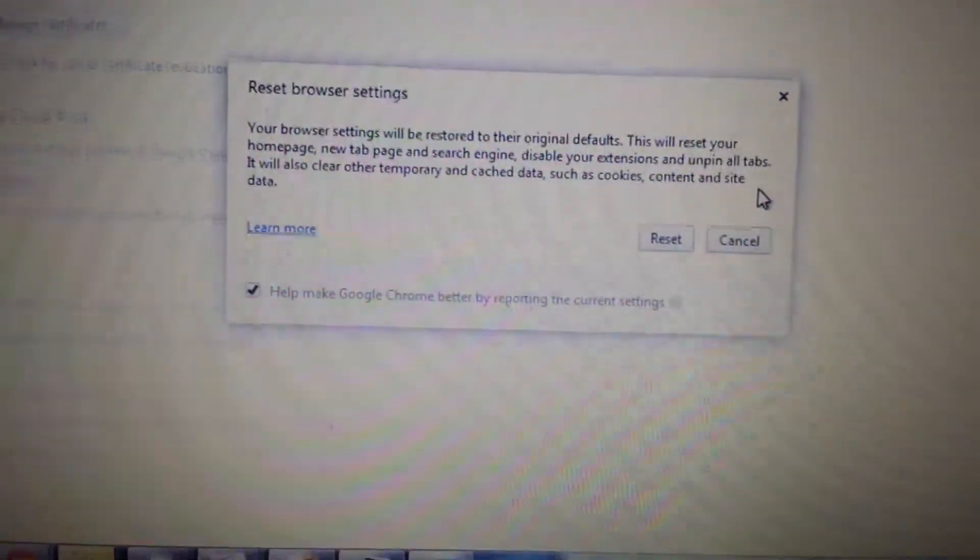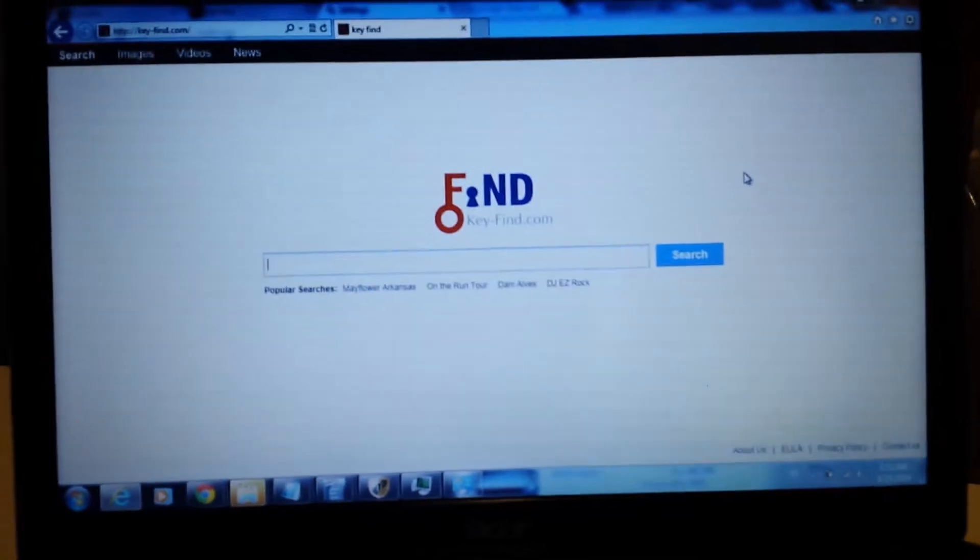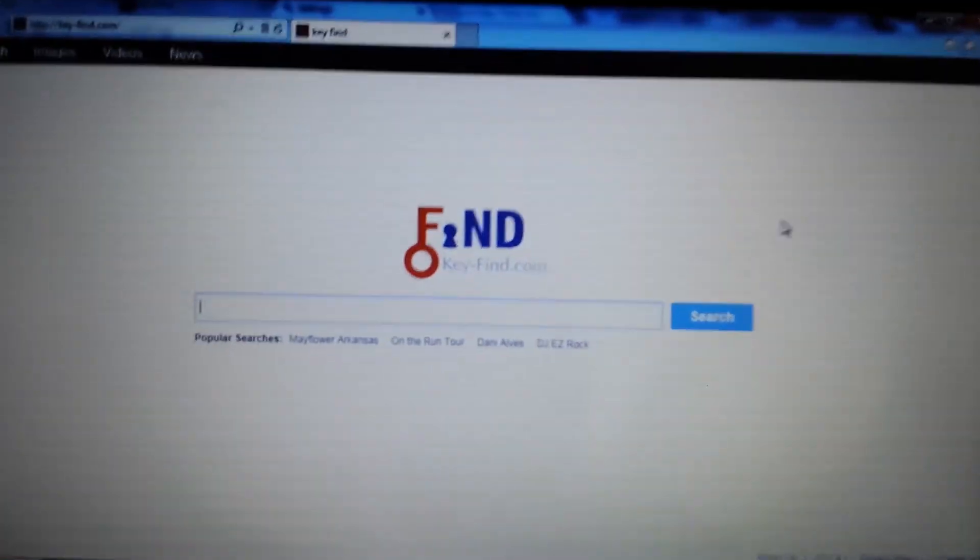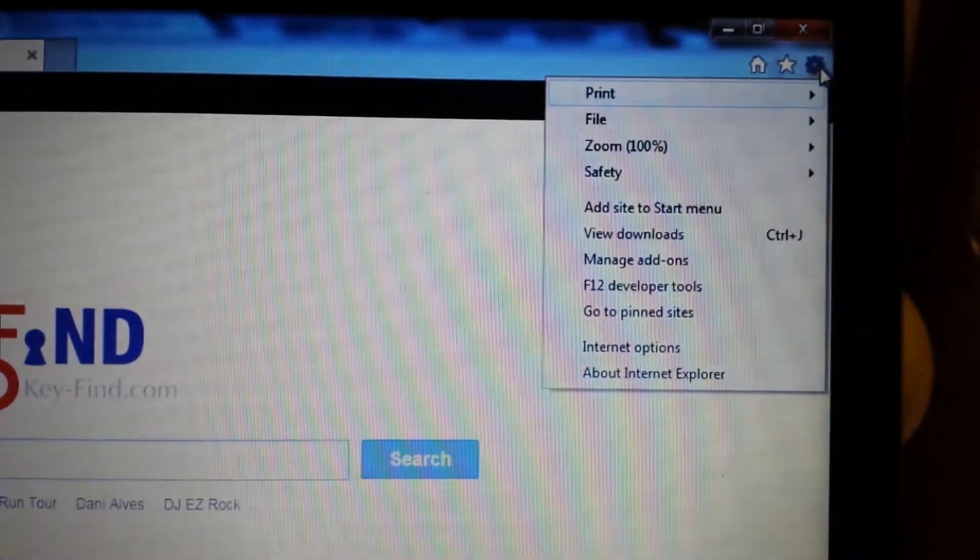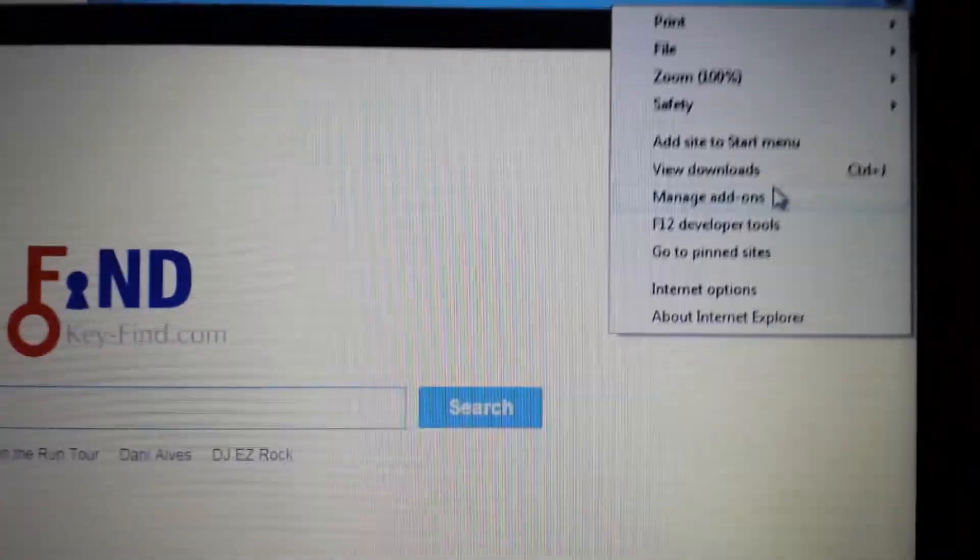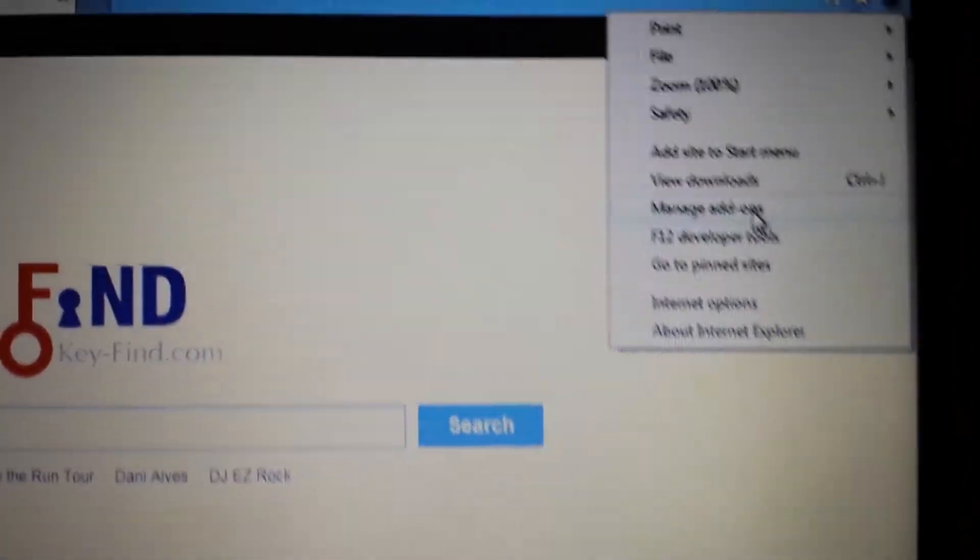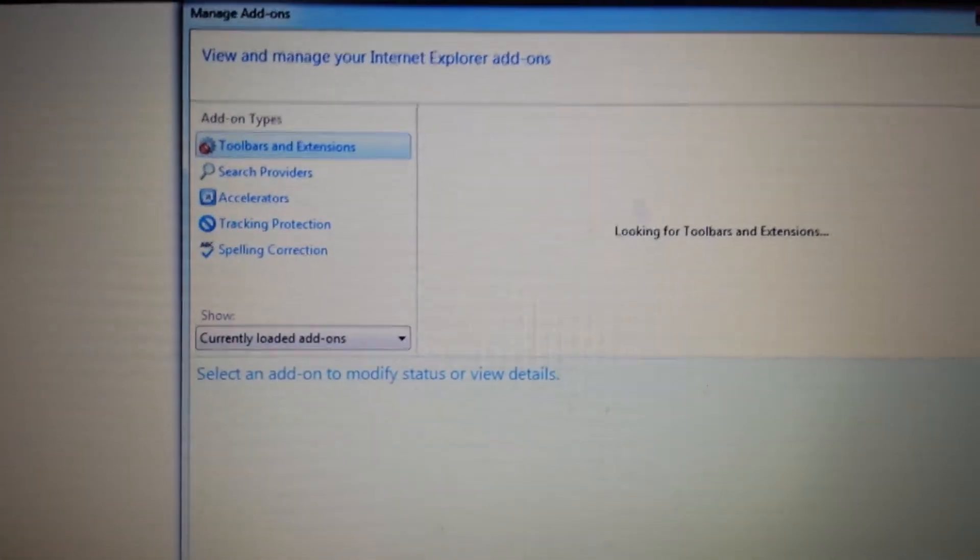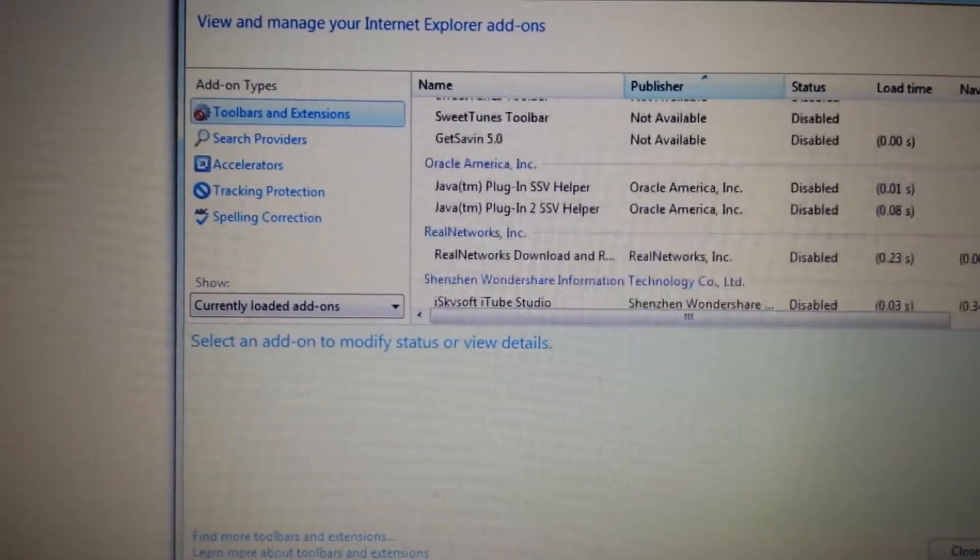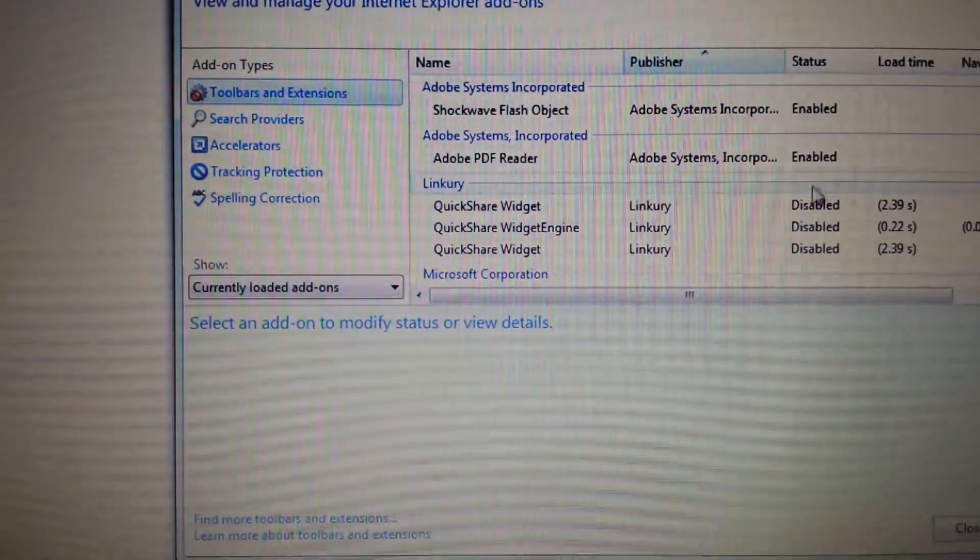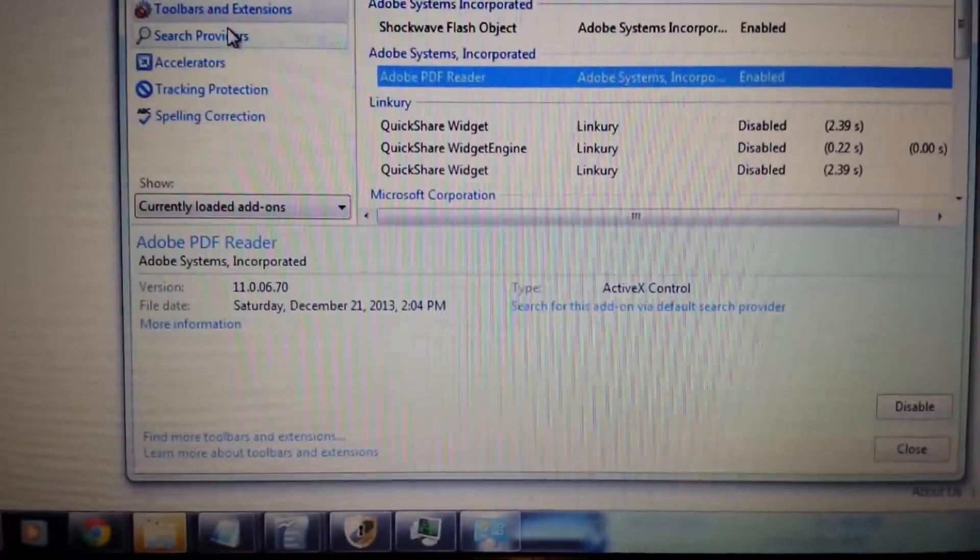Now let's move on to Internet Explorer. Okay, so here is Internet Explorer and once you have it open you want to go in the top right hand corner. Click on that little wrench and now you want to scroll down to go to manage add-ons first. From here under tools and extensions, make sure you don't have any of that key find in here. If you do, you simply just highlight it and then you click on disable.